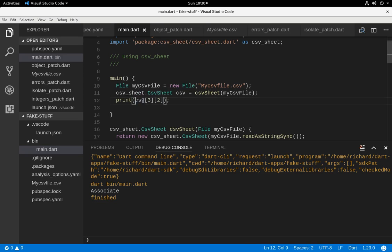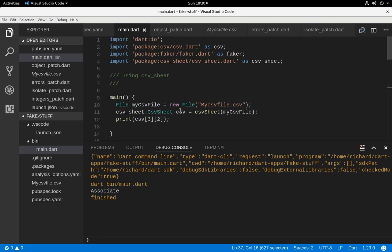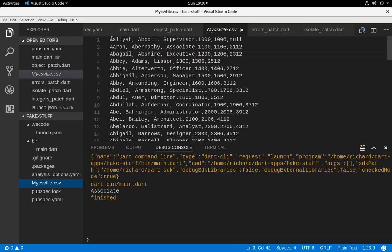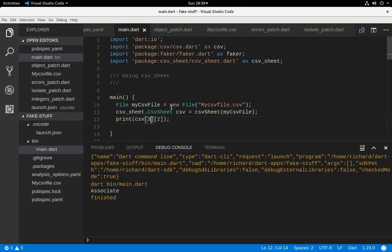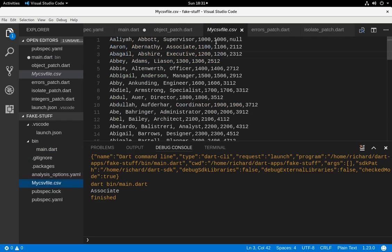What this does - when you assign the variable to this particular class, remember before I said you go by the row first and then the column? In this particular package, you get the column first and then the row. So if I say access 5, 13, that should be null - but 5, 14 should be 4312.